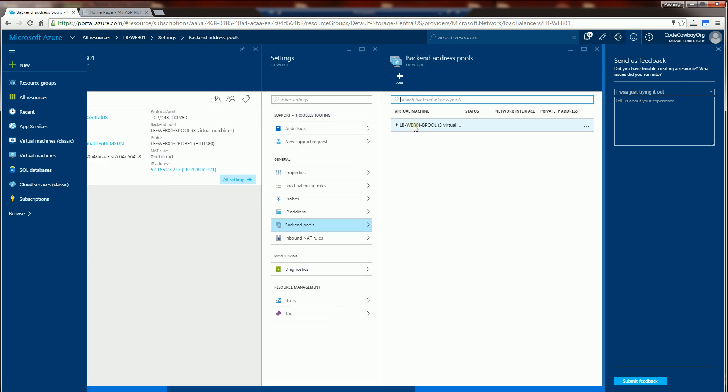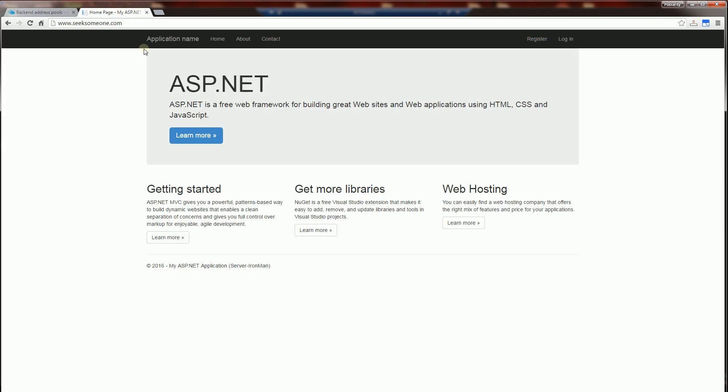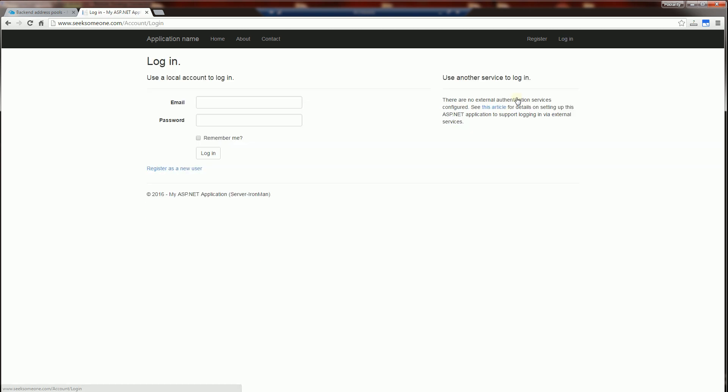There are three servers here. Those three servers run this application, and this application is a simple, very skeleton application created in Visual Studio.